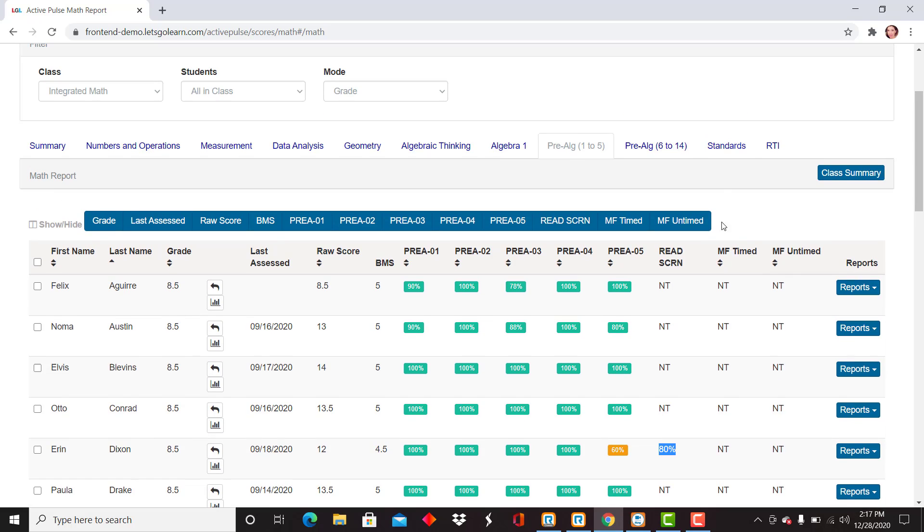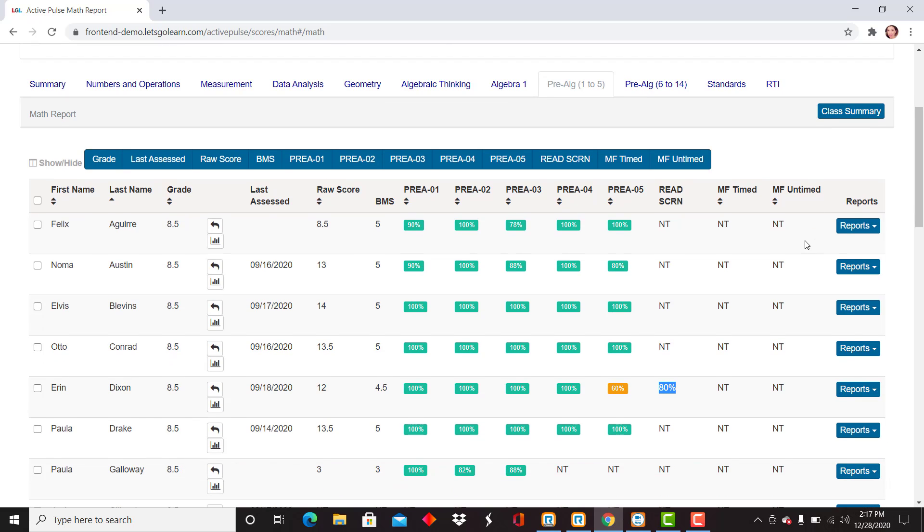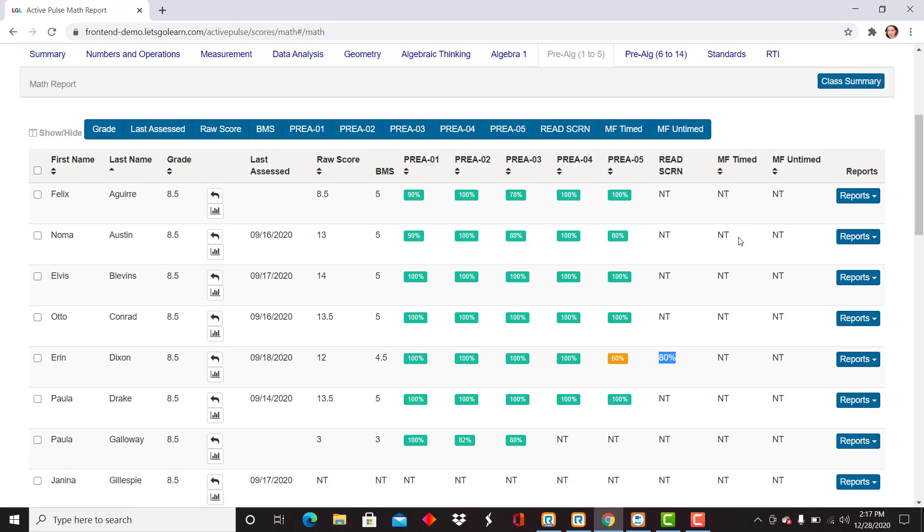To the far right-hand side, we also have the math facts timed and math facts untimed scores. Again, these are only opened up if it's determined by the computer adaptive logic in some of the initial subtests that these should be open. In many cases, you will see NT listed there.